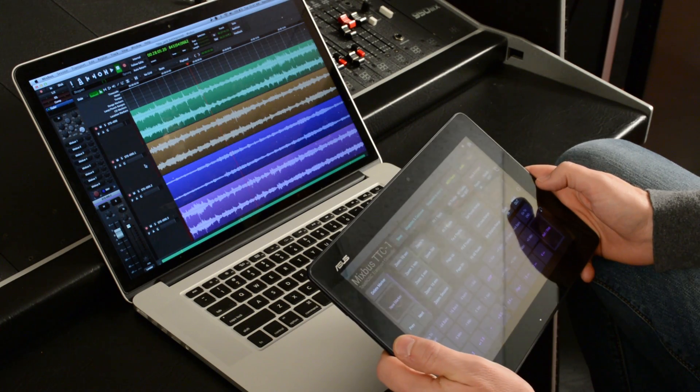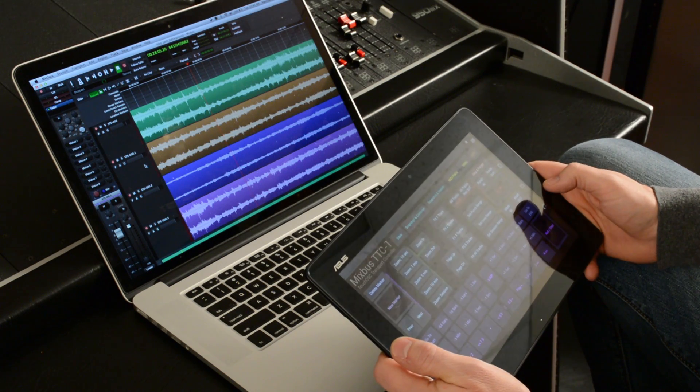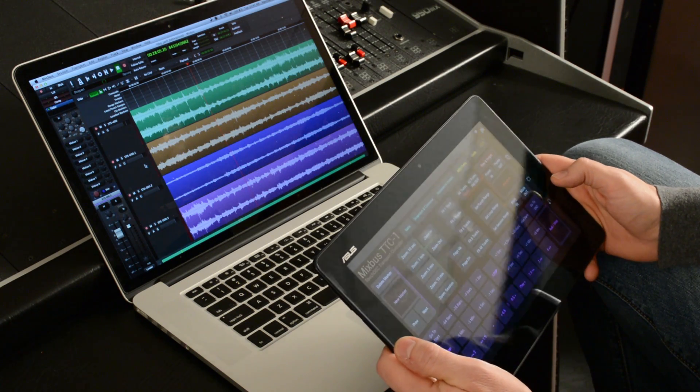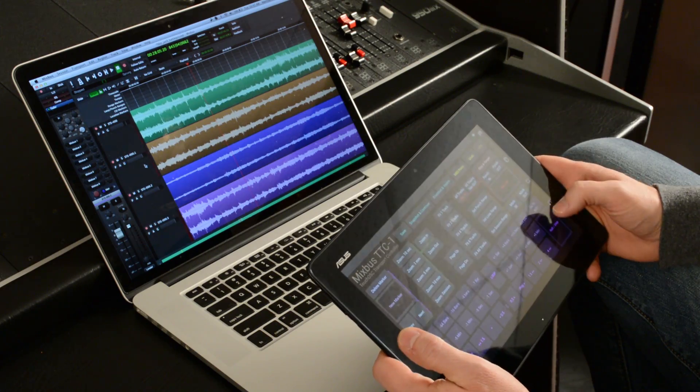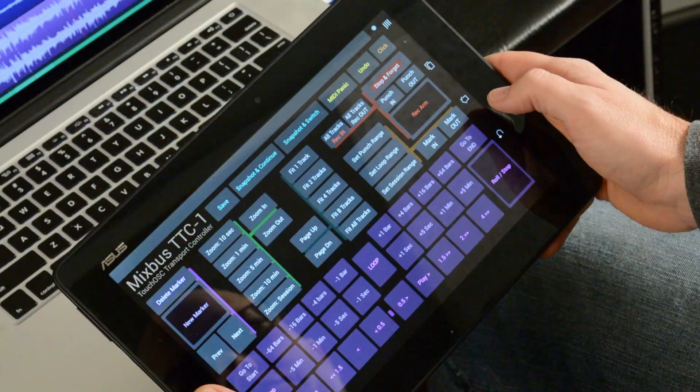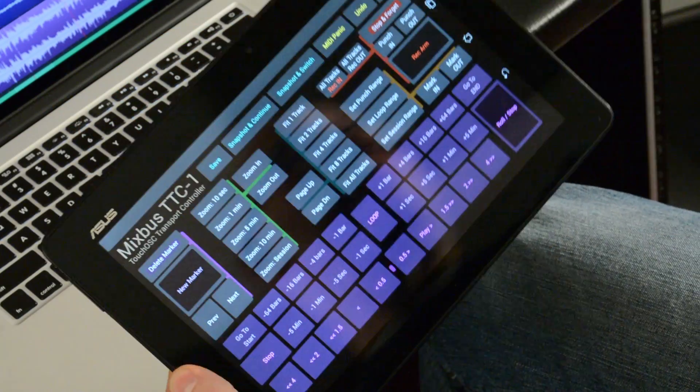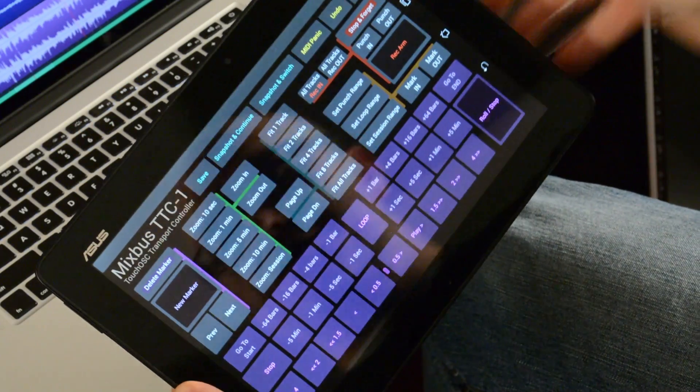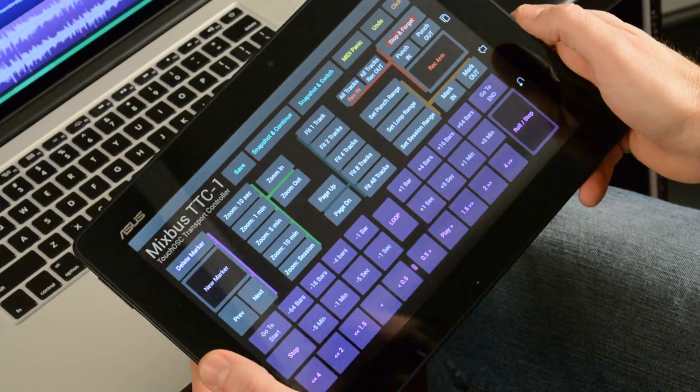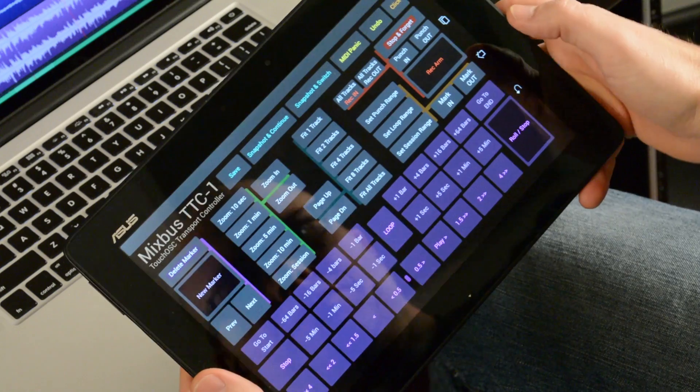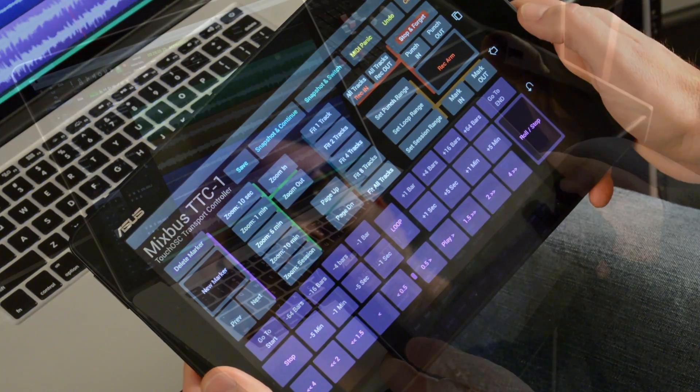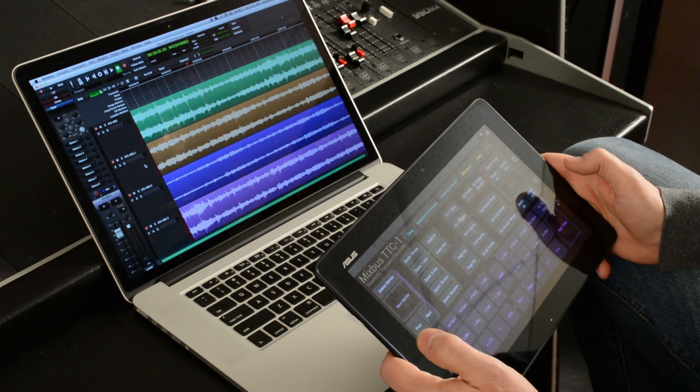Hey, this is Ben. We're packing up for NAMM, and I just wanted to show you my new little toy here. I've set up a template using a program called Touch OSC that allows me to control Mixbus from a remote tablet.